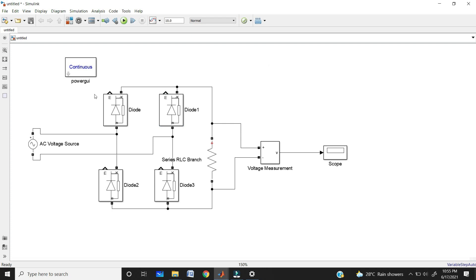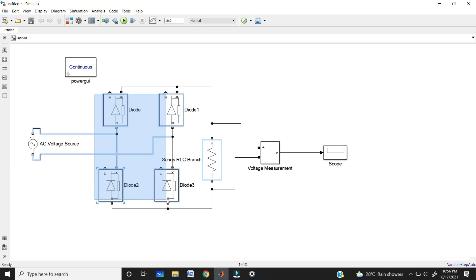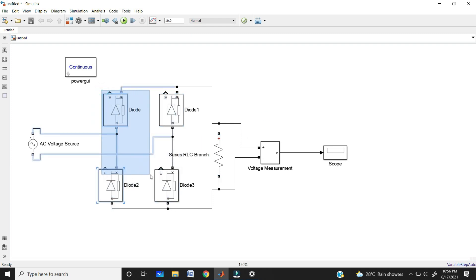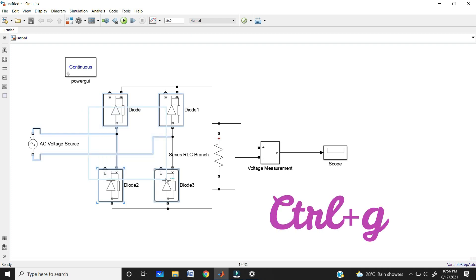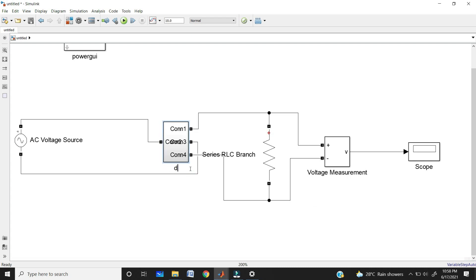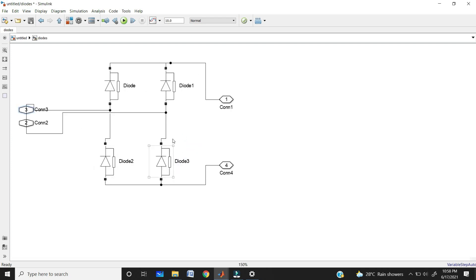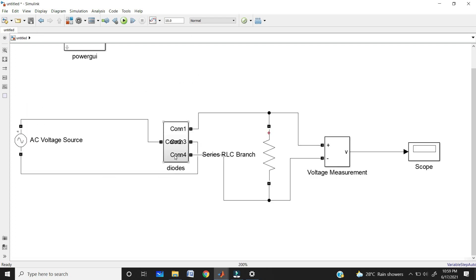If you want to make these four diodes into one subsystem, click on all four diodes and use the command Ctrl+G. That's it — this is now a subsystem, and you can name it 'diode'. If you double-click on it, you will get the four diodes inside. This subsystem shortcut is very useful for heavy circuits, making them appear as smaller single blocks.